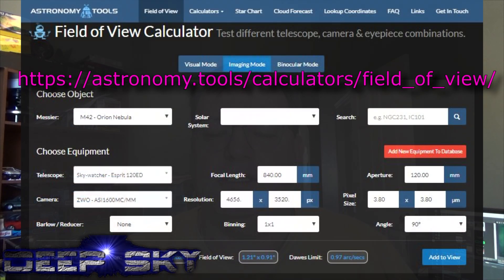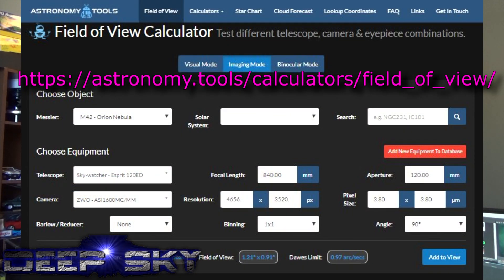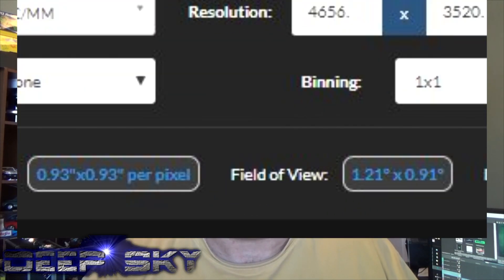Here's a website that you can use to determine your arc seconds per pixel. In my case, I'm at about 0.92 arc seconds per pixel with my imaging train. I've got the Skywatcher SPREE 120 and the ZWO ASI 1600 mono — 840 millimeter focal length and 3.8 micrometer pixel size — which comes up with 0.92 arc seconds per pixel.